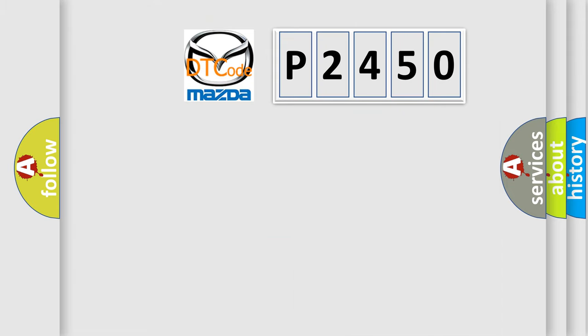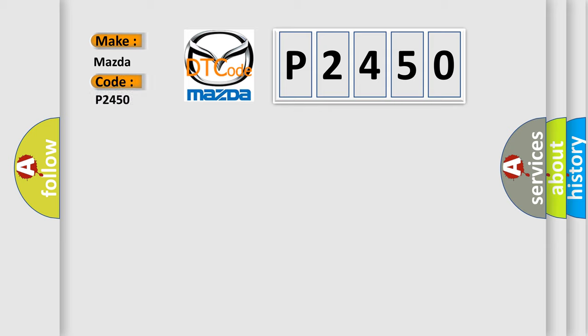So, what does the diagnostic trouble code P2450 interpret specifically for Mazda car manufacturers? The basic definition is